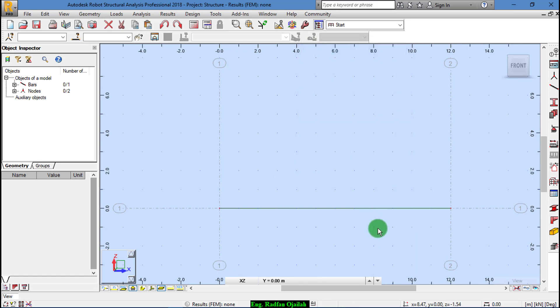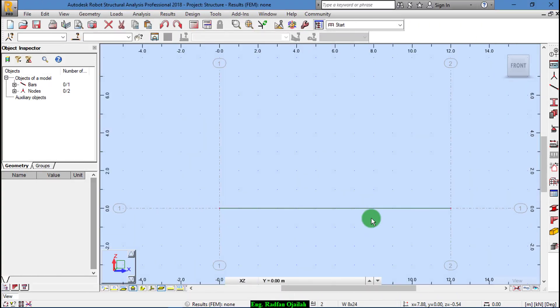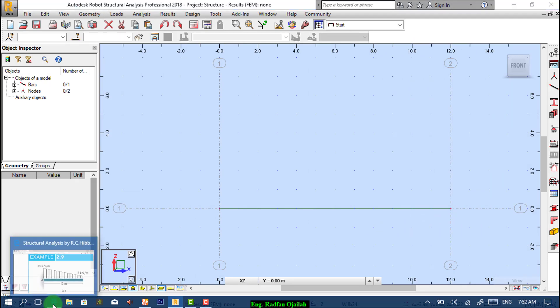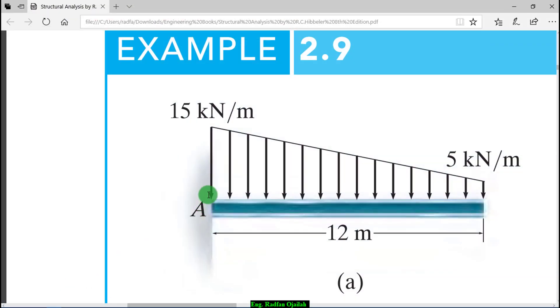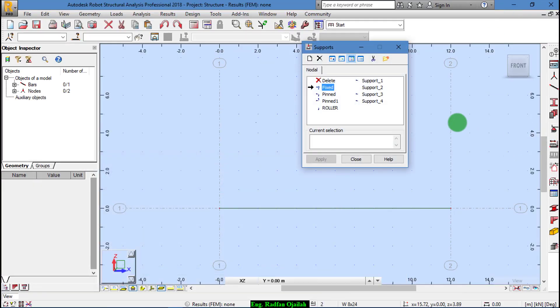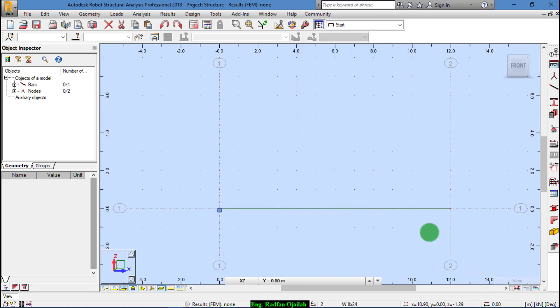Now we assign supports. OK, we check what type of support is here. As shown here it's fixed, so we go to Supports, Fixed, and apply it to this point then close it. After that we assign loads.